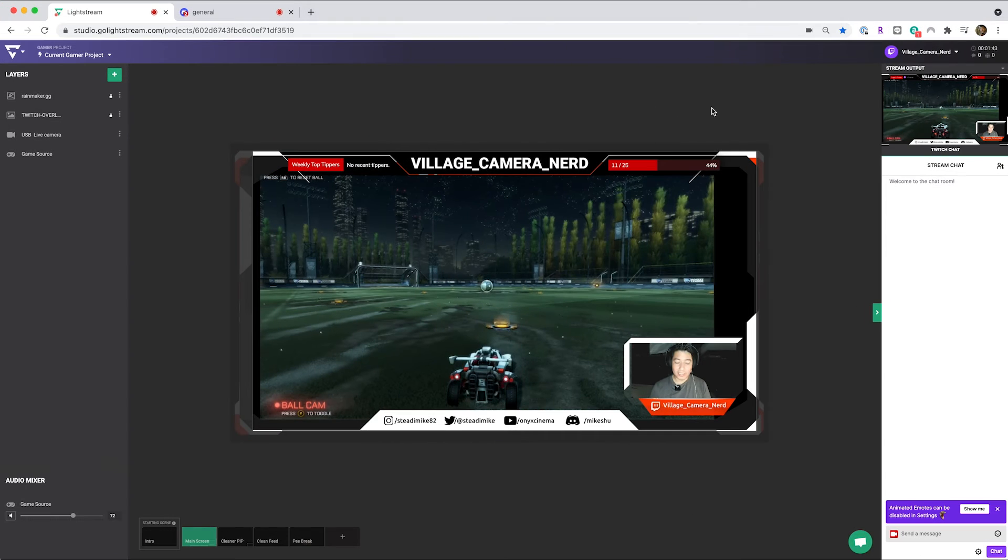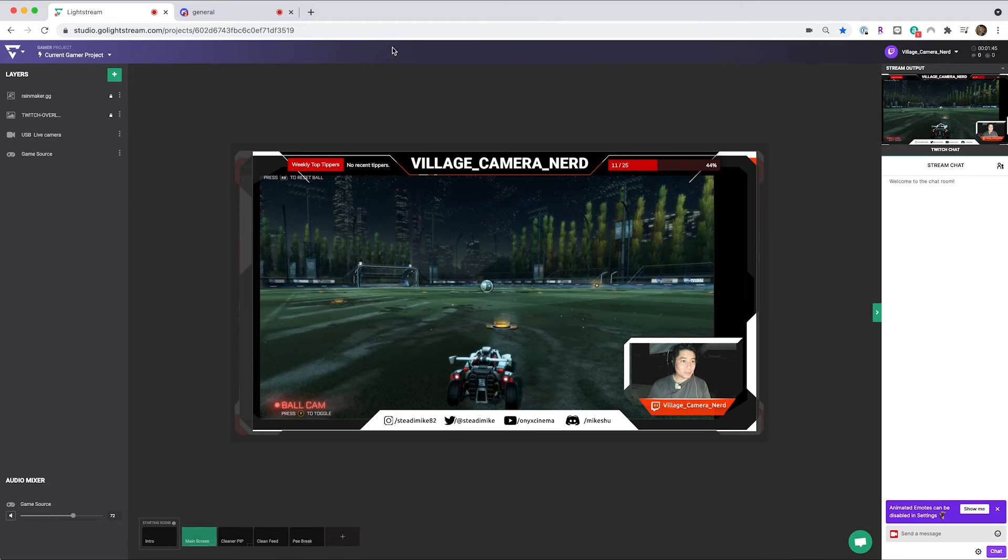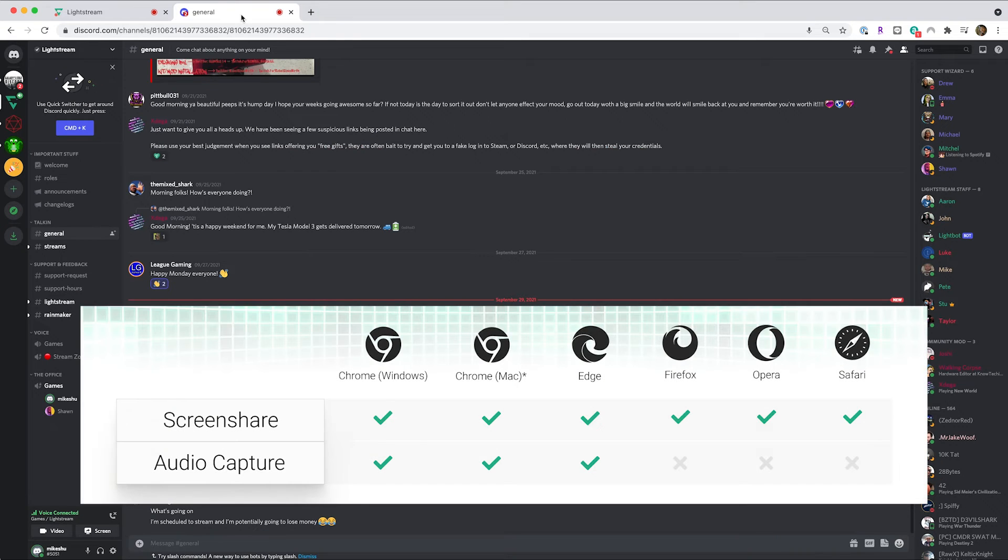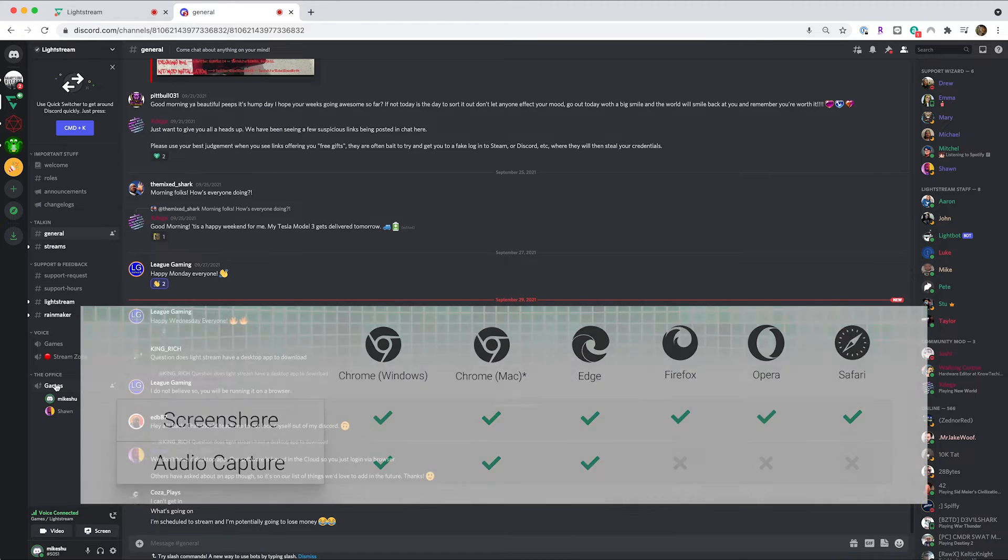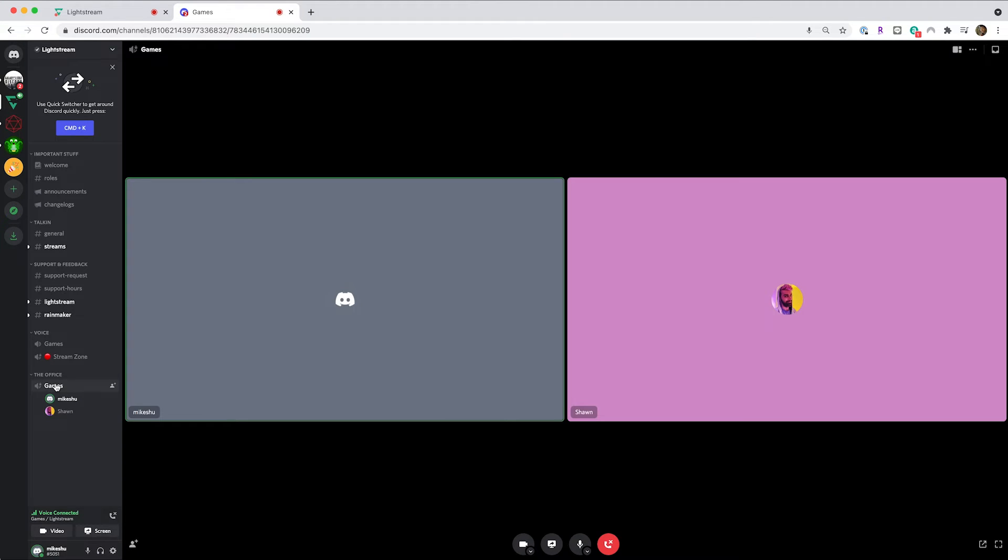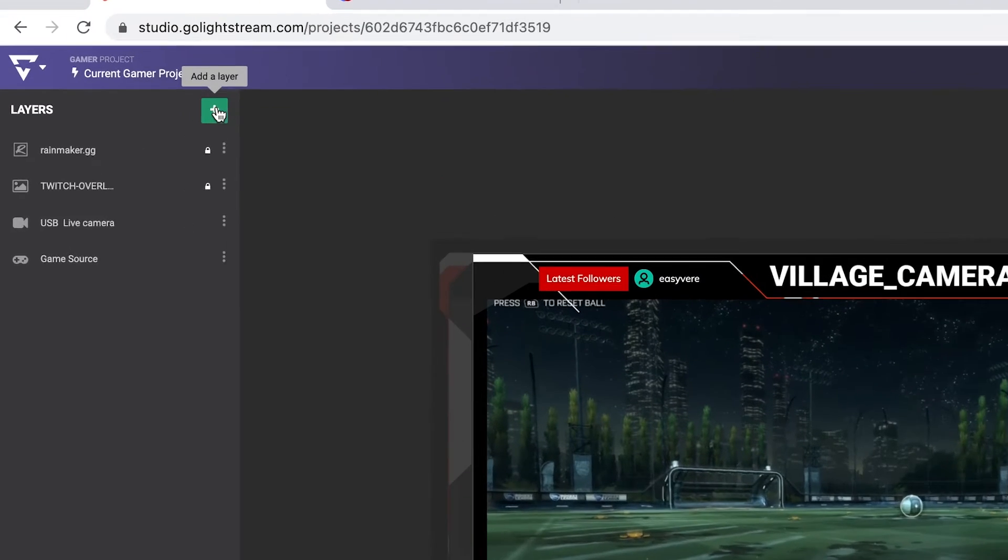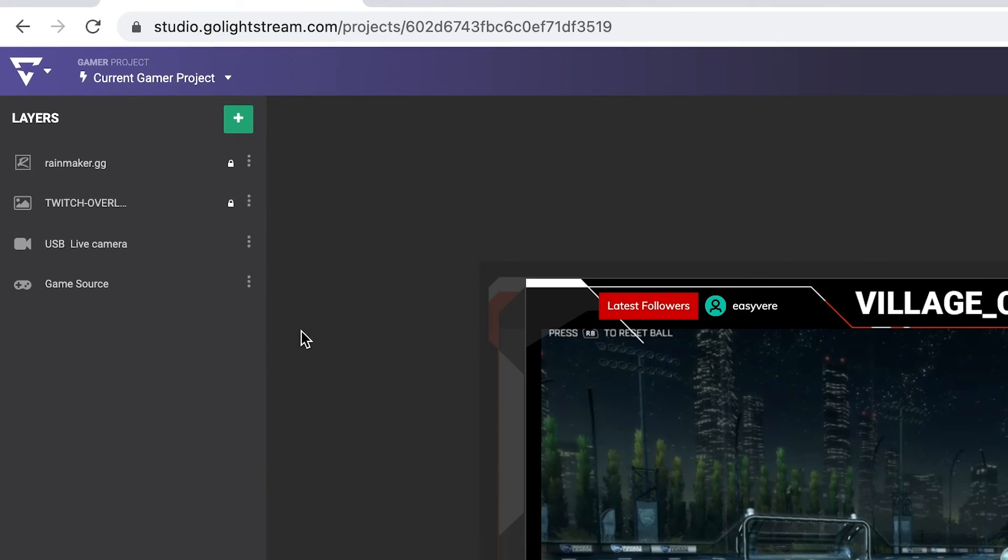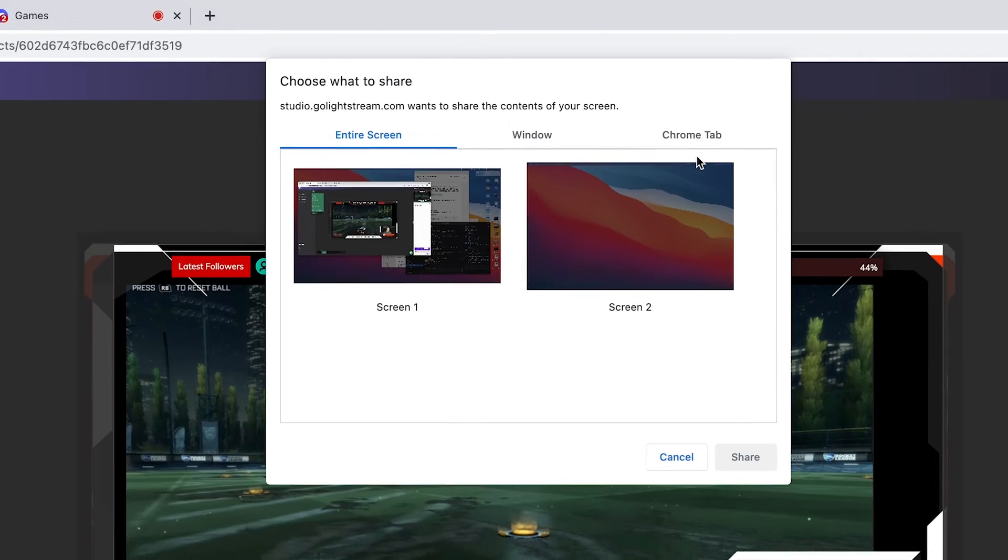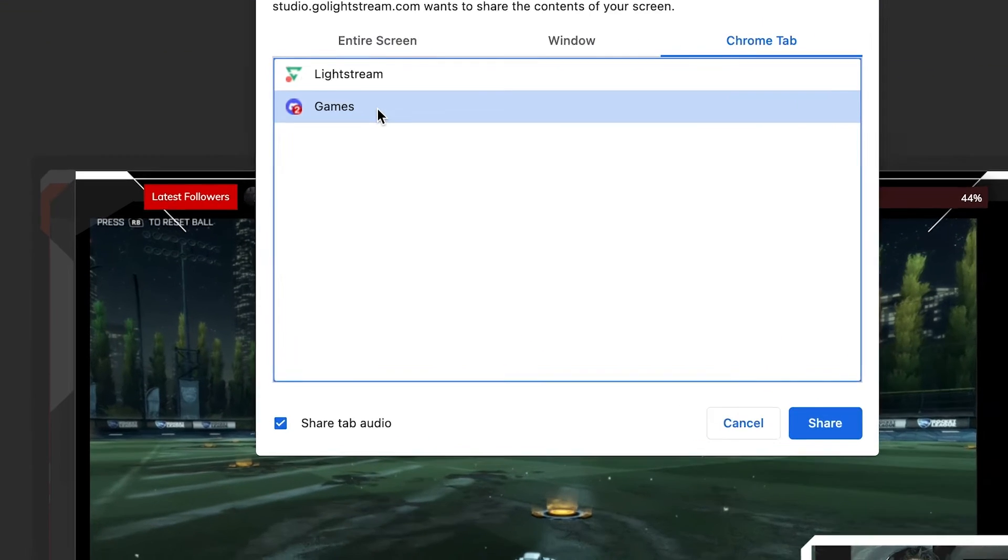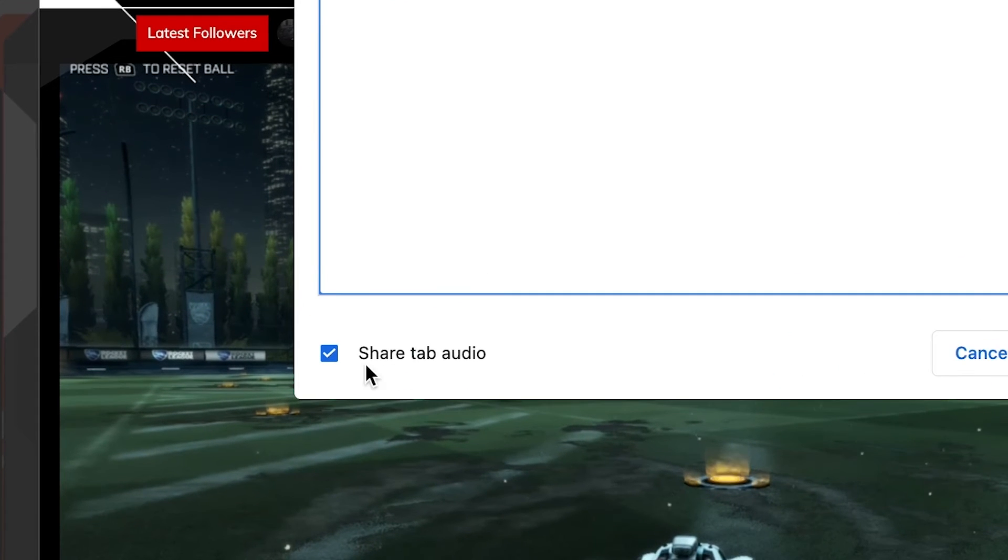First, make sure you're logged into both Lightstream Studio and Discord using a browser that supports screen share audio. Then, once you've started a Discord voice chat, add a screen share layer in your Lightstream Studio gamer project and choose your Discord tab. Make sure Share tab audio is checked before confirming.